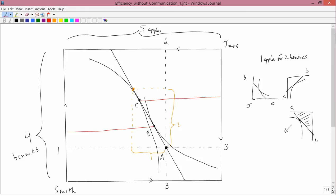Similarly, let's look at what happens with bananas. Smith wants to go to B, so Smith wants this many bananas. And Jones wants to go to C, so Jones wants this many bananas. That doesn't use up all the bananas. There's some bananas left over. So there's excess supply. In other words, Smith going to B and Jones going to C is not in equilibrium. You've got excess supply of bananas and excess demand for apples.